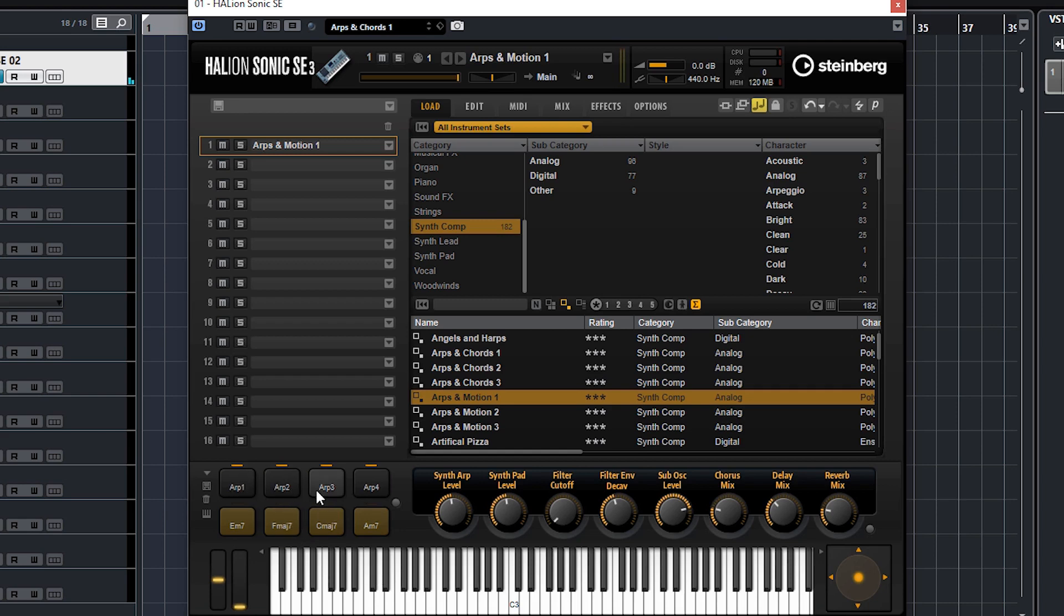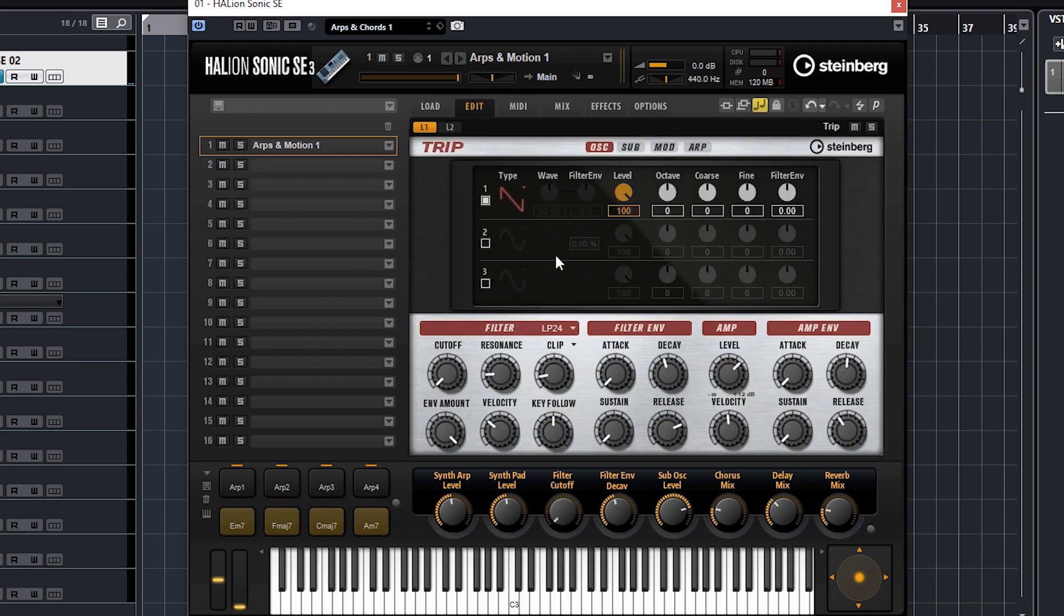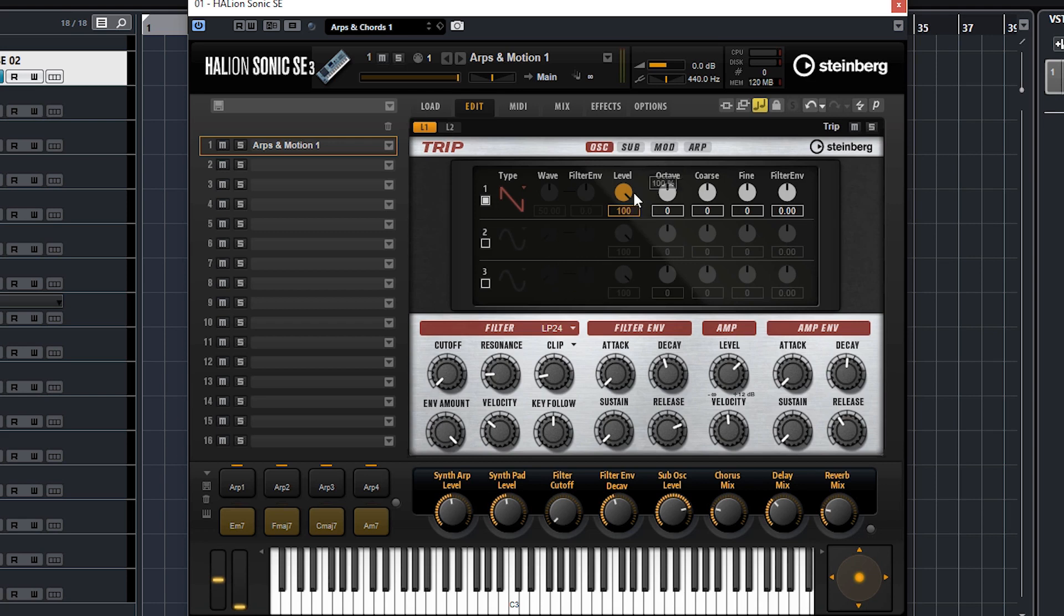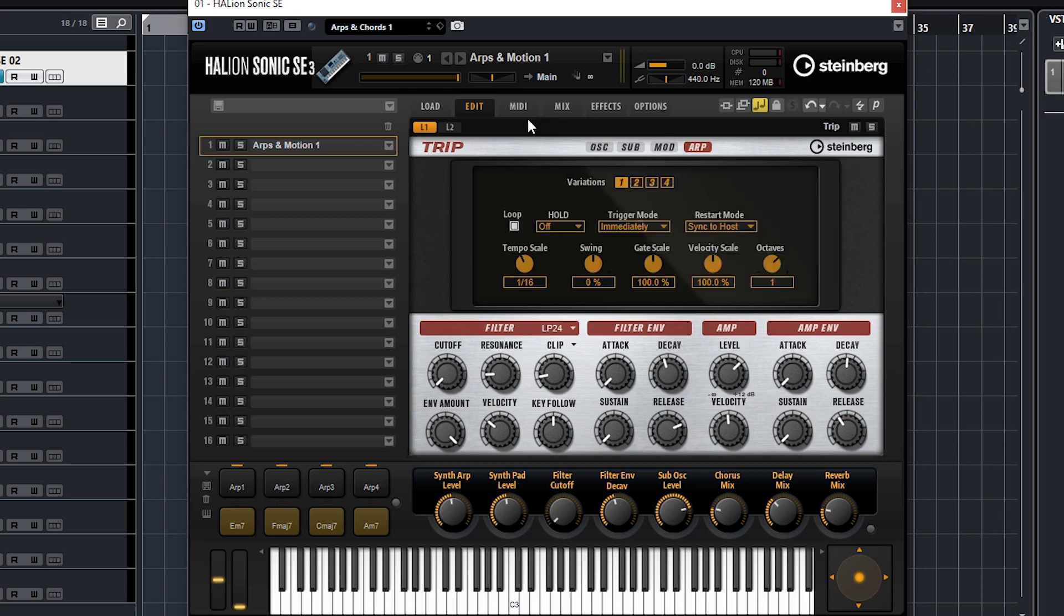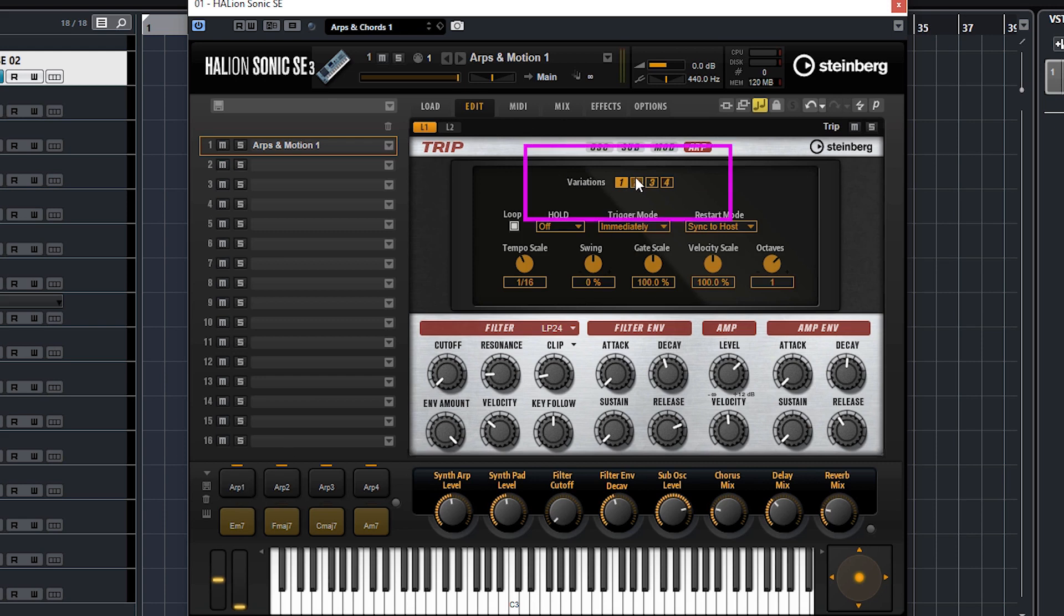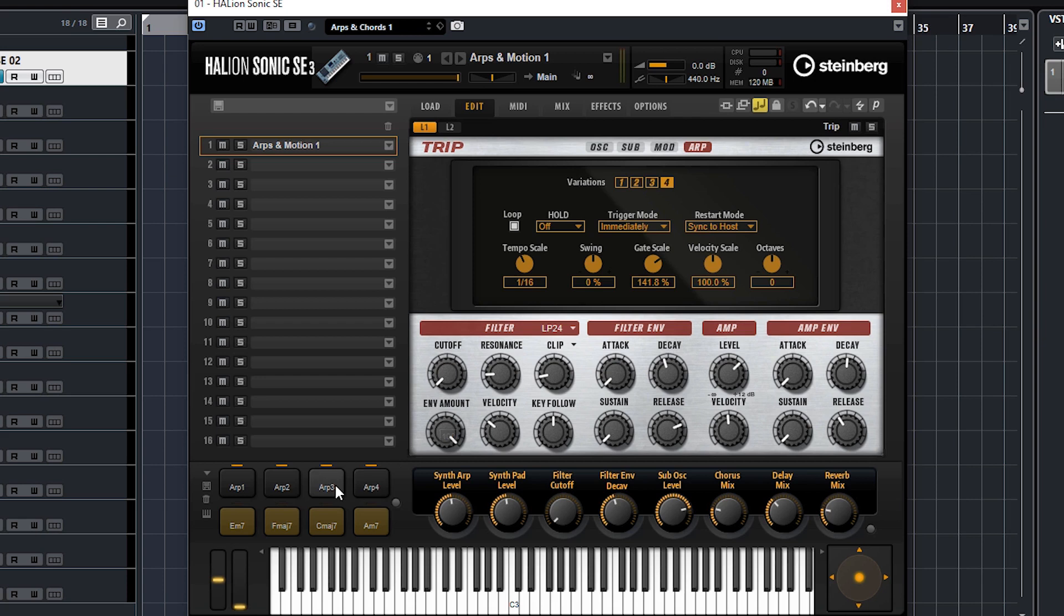These arps relate to Trip. If we go to edit and go to the Trip instrument - obviously you'll only see this if you've got Artist and Pro version - but if you check out the ARP page on Trip, you'll see that you've got four variations, four different arps that you can program in and switch between. That's what these buttons do here - one, two, three, four, and they're all slightly different arps. You can see the gate scale moving there and the number of octaves.